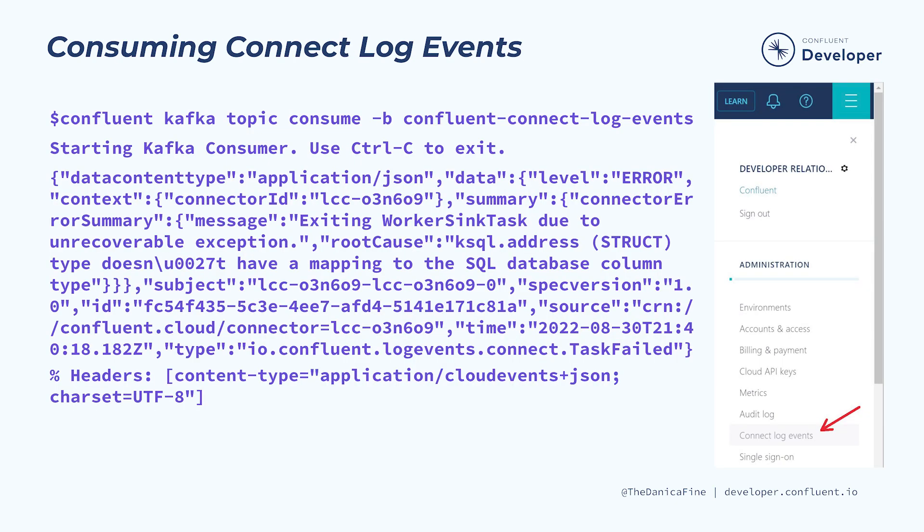Connect log events can also be accessed using the Confluent CLI consume command. Detailed information regarding how to accomplish this can be found by clicking the triple bar icon in the upper right corner of the Confluent Cloud UI and choosing the Connect log events menu.